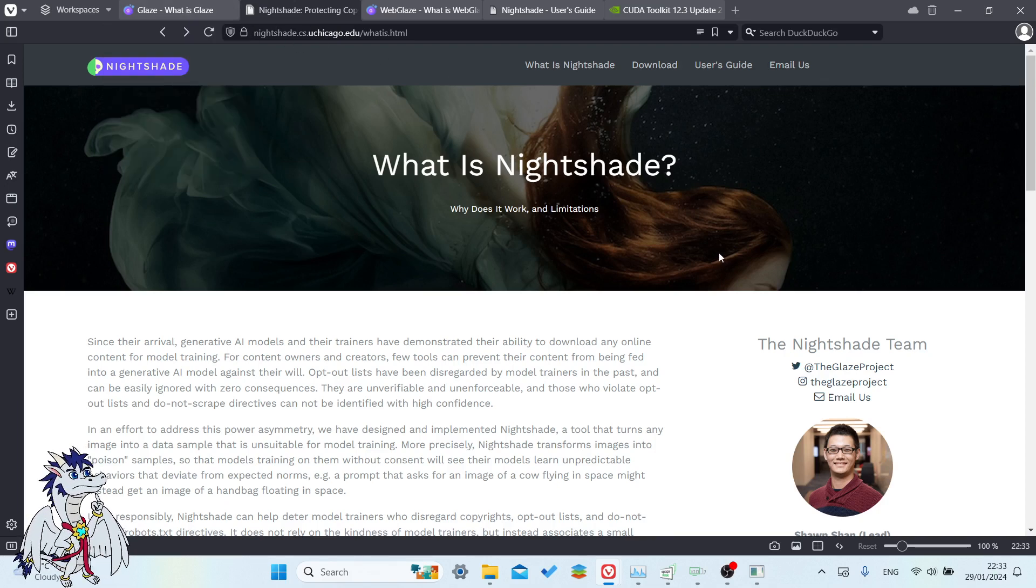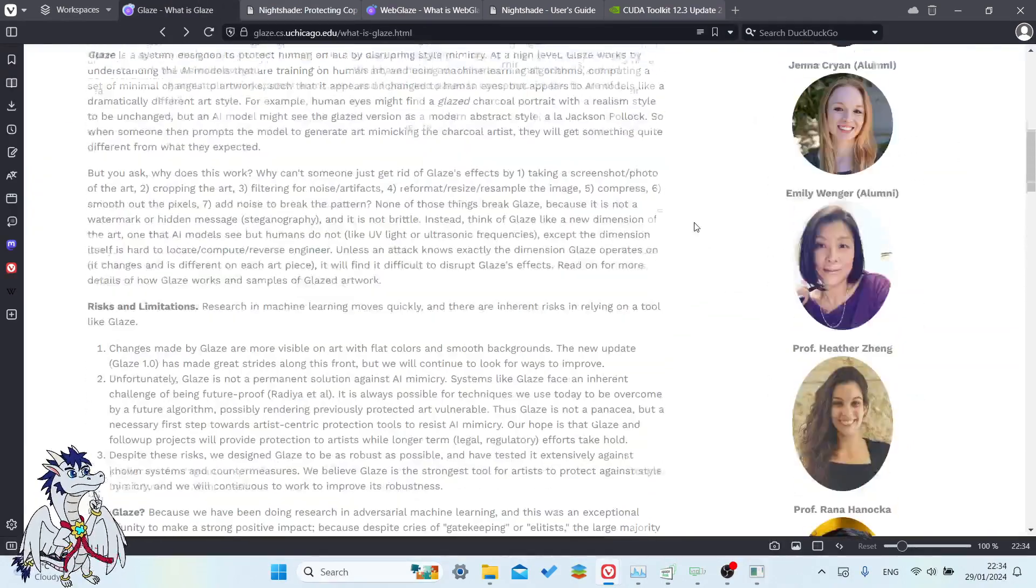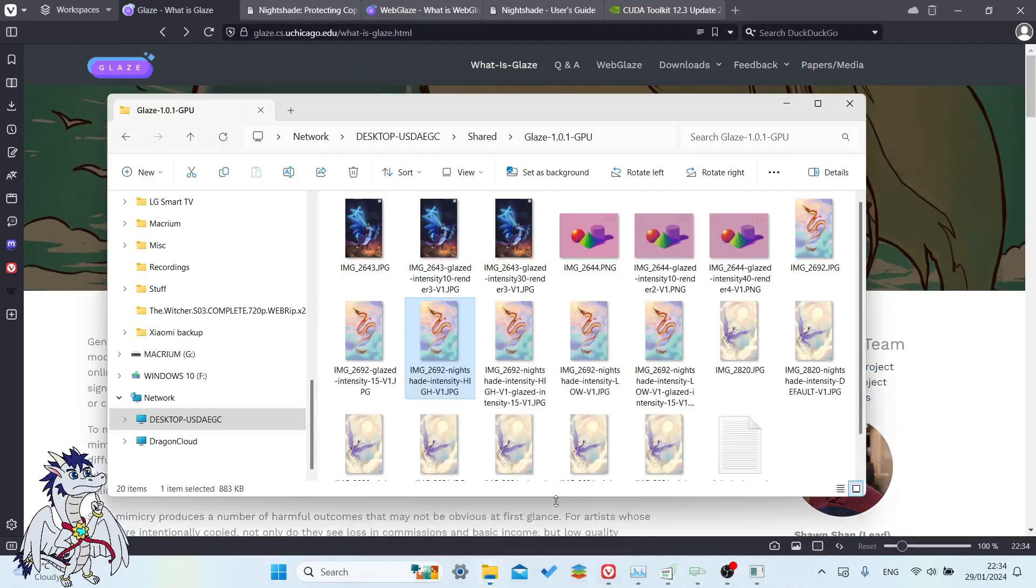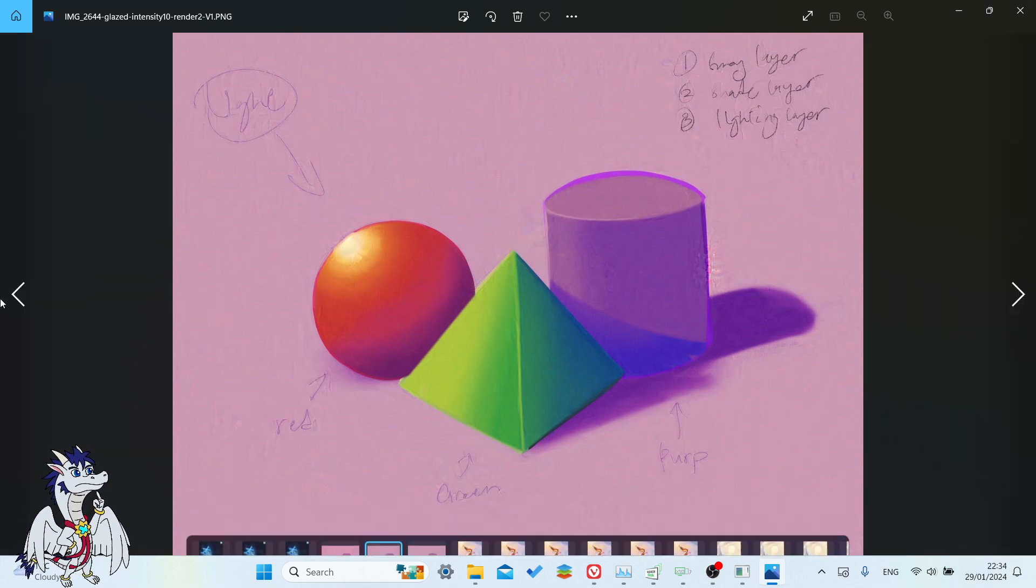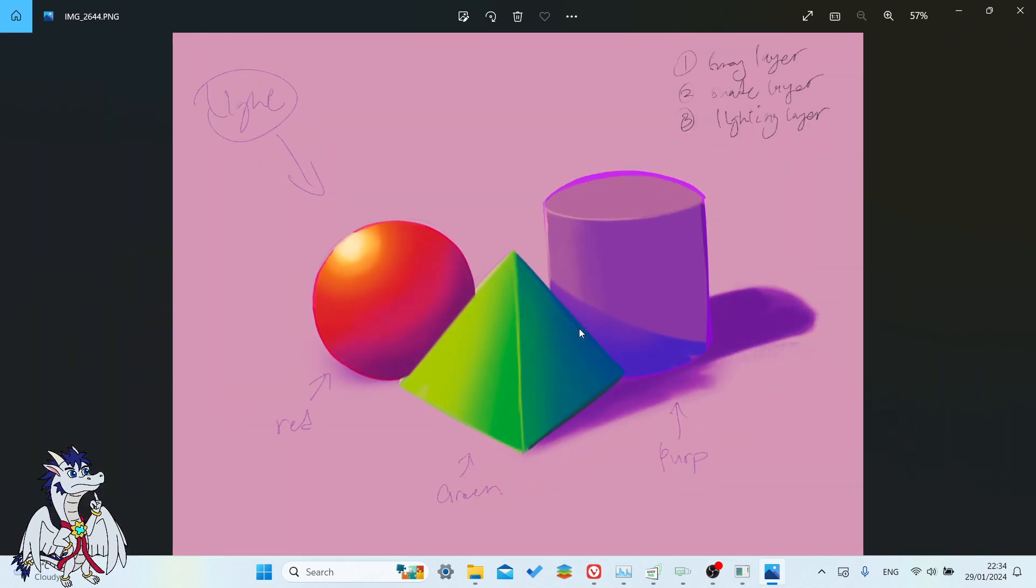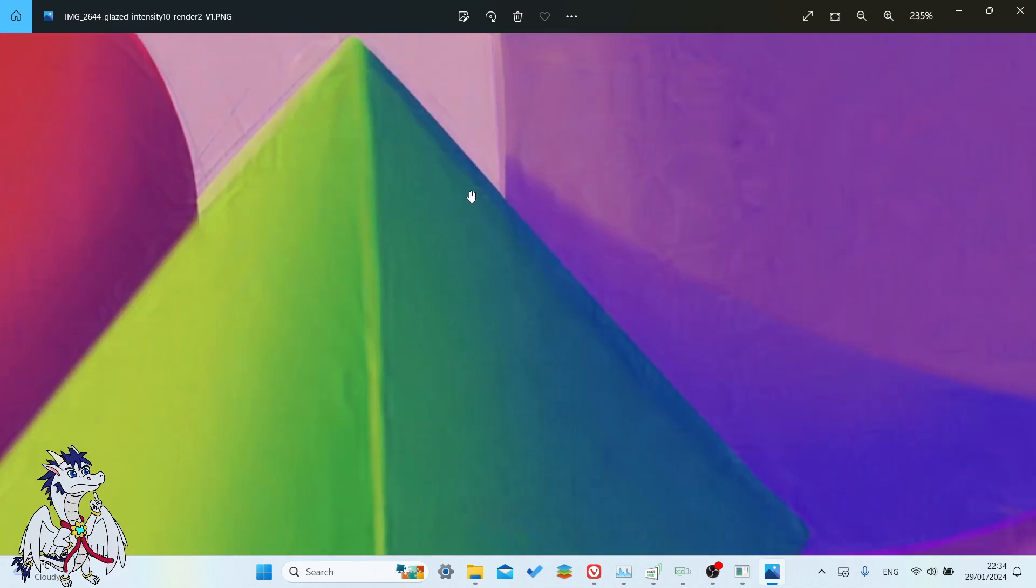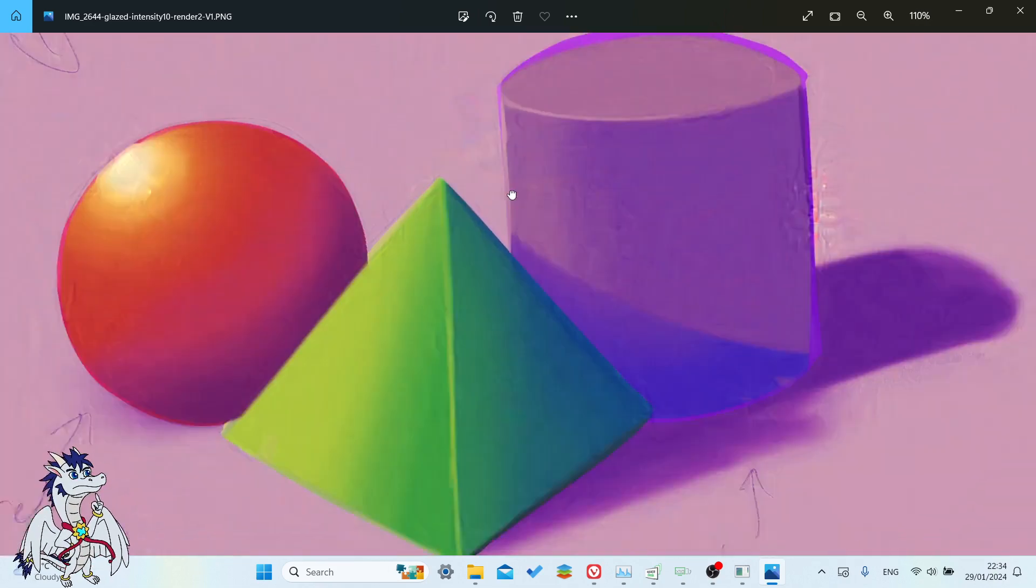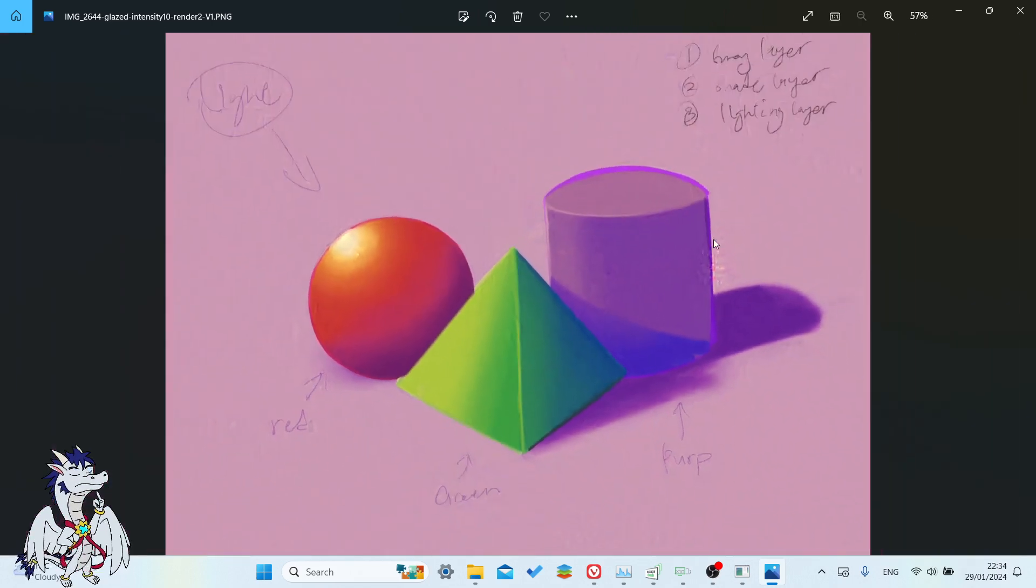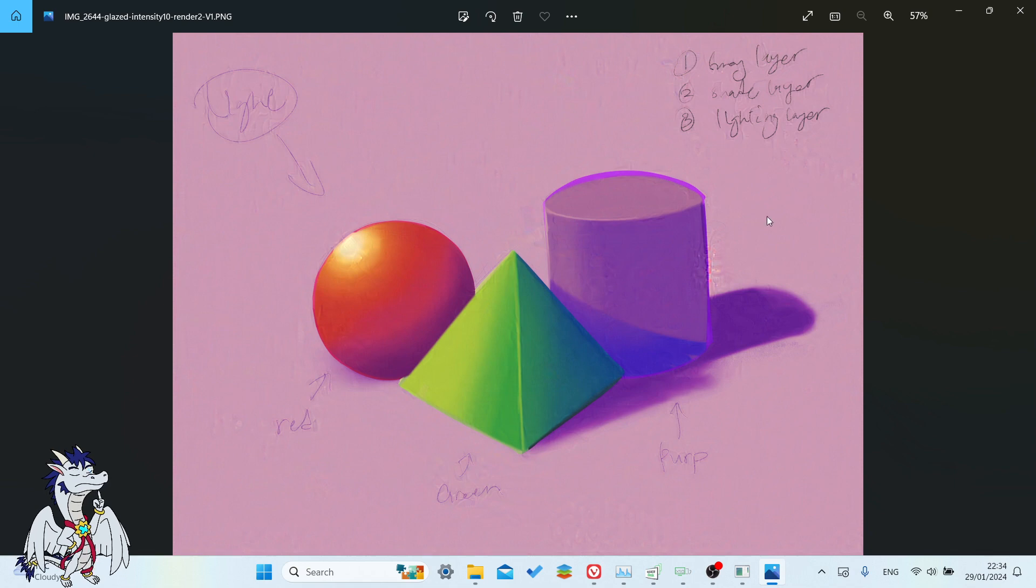And essentially what they do is it makes small little changes to your artwork, small little shading differences which I can show you right now. It makes a little bit of artifacts as you can see. So this is the original artwork right here, the sphere, pyramid and cylinder. And over here we have the shaded version that has been glazed. On the default intensity it's not too bad, but obviously it looks slightly different compared to the original.